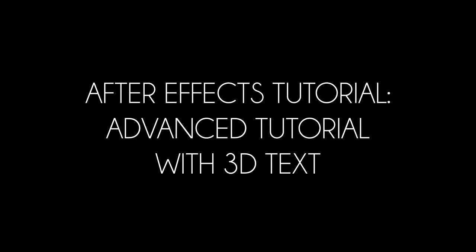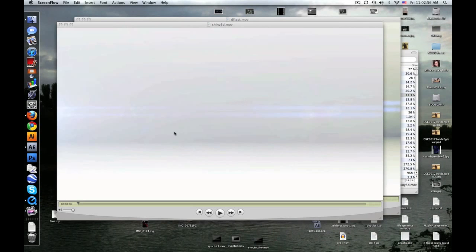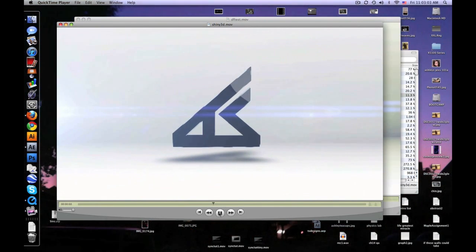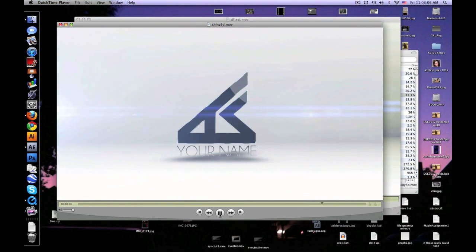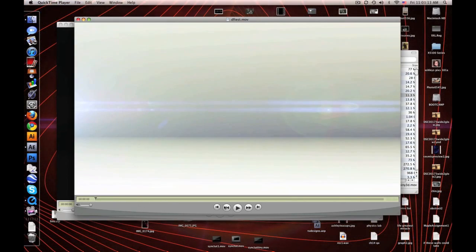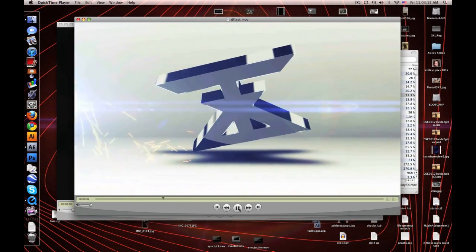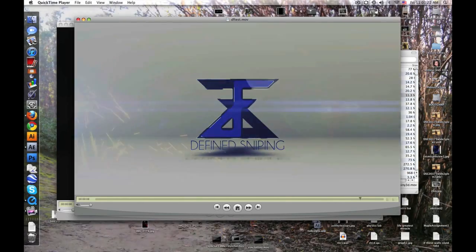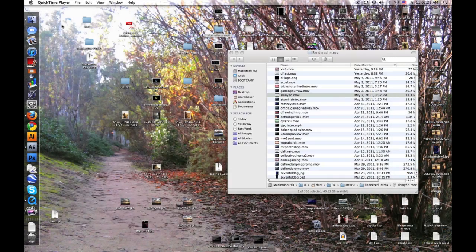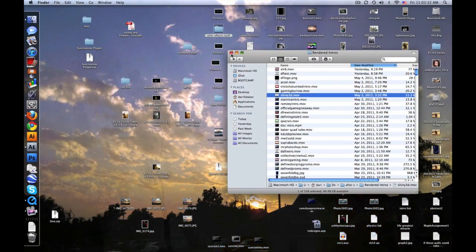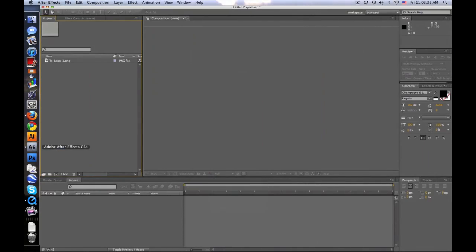Hey guys, Baker here, and I've got another tutorial for you. It's going to be my shiny 3D text tutorial — something like this. This is completely inside of After Effects. I know you can probably do this easier with Cinema 4D or anything. Anyway, I'd like to let you know in advance this is not going to be a noob-friendly tutorial. You're going to have to know some stuff about After Effects to kind of follow along, but I'm going to try my best.